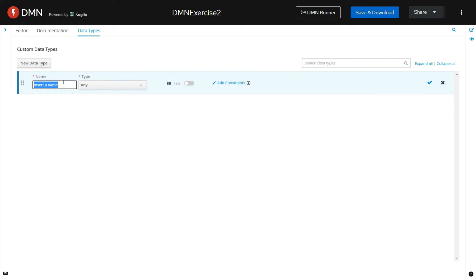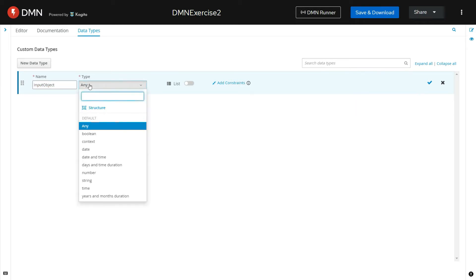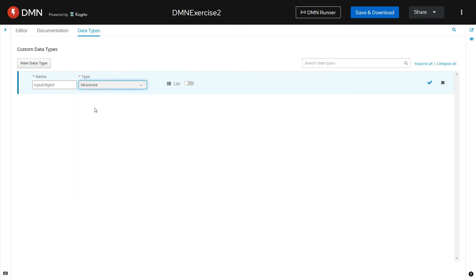Define the data type. I am defining the data type as input object. And the type of this custom data type, I am defining it as structure. Click on this tick mark and save the custom data type.